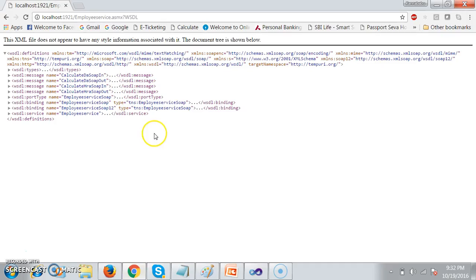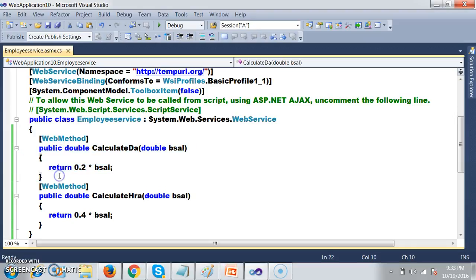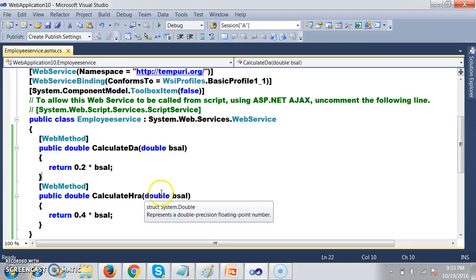Here we created one service. A service is nothing but a simple class. In that class you have to declare some methods. I am a service provider. Now I am creating one service. The name of my service is Employee Service. In this class I declared some methods like Calculate DA and Calculate HRA.